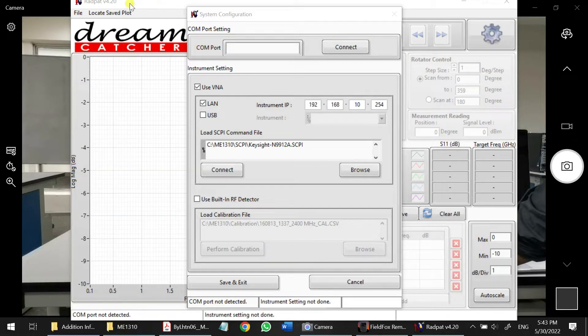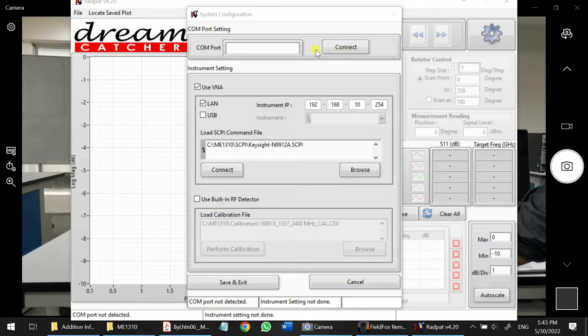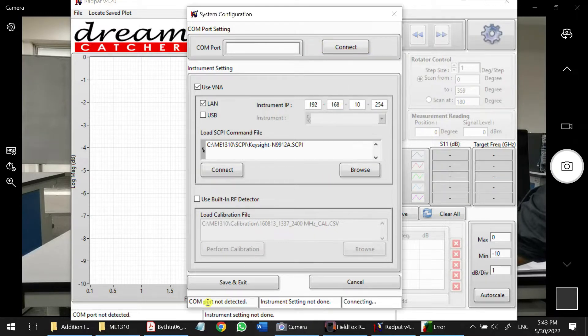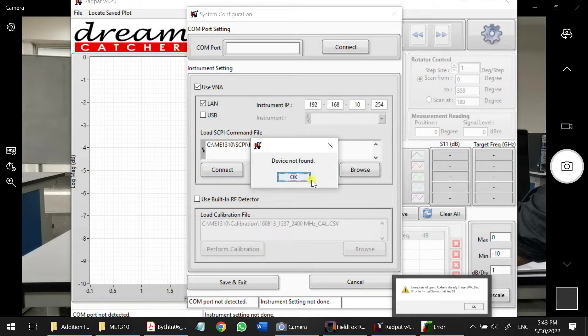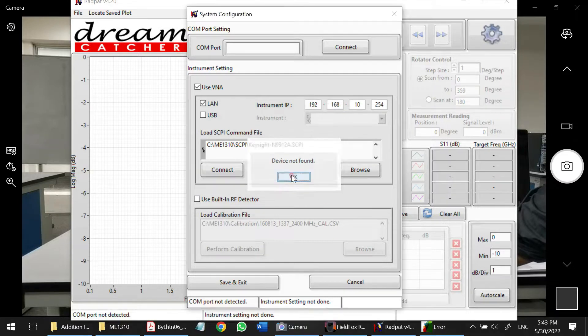Hi guys, this video is to show you how to troubleshoot for the RavPad 4.2. So sometimes we click on the COM port, this doesn't connect, the COM is not detected. This error, device not found.